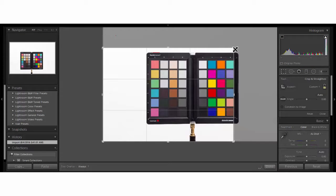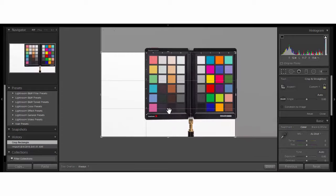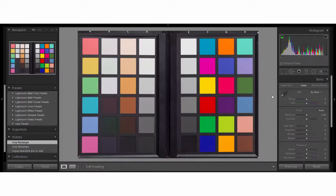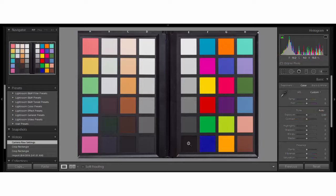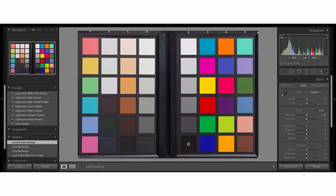To start, straighten, fix distortion, and crop the target image using the white dots at each corner for reference. With your white balance eyedropper, select the second patch E2 on the gray ramp. Adjust the white patch E1 to an RGB value that averages RGB 230 or 90% with the exposure slider. Adjust the black patch E6 to an RGB value that averages RGB 10 or 5% with the black slider. Save this edited target image as a TIFF file.